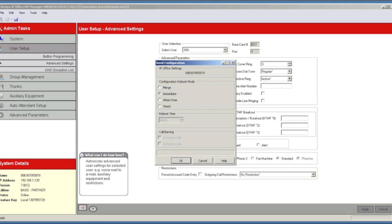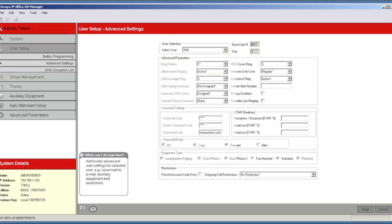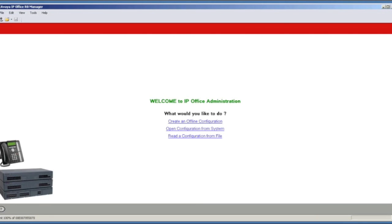After you make these changes, you'll want to save the configuration. Be aware that the system will require a reboot, so make sure no one is on the phones before you click OK. Voicemail to email — another great feature of IP Office Basic.